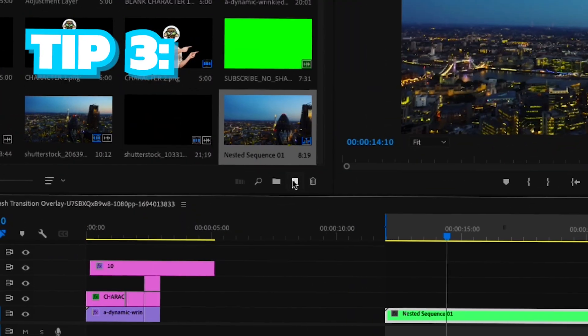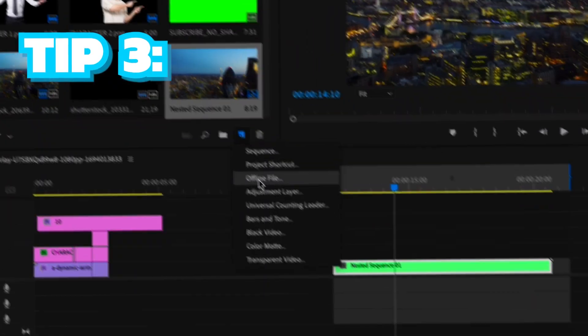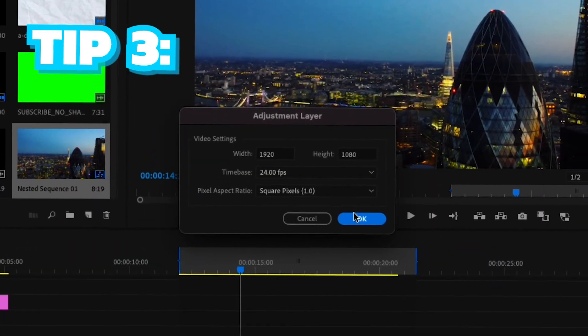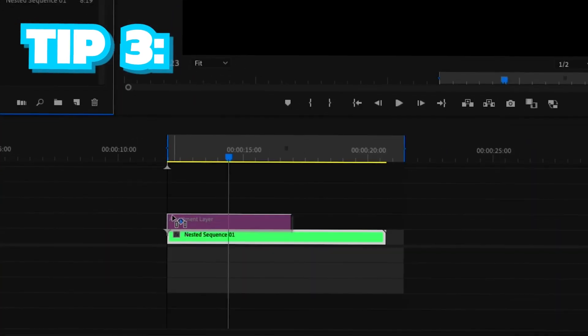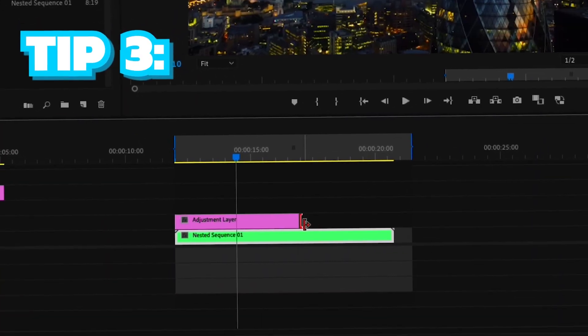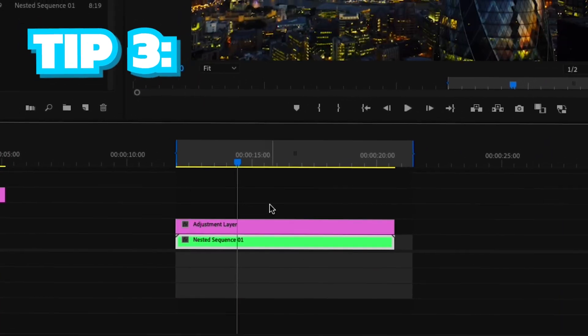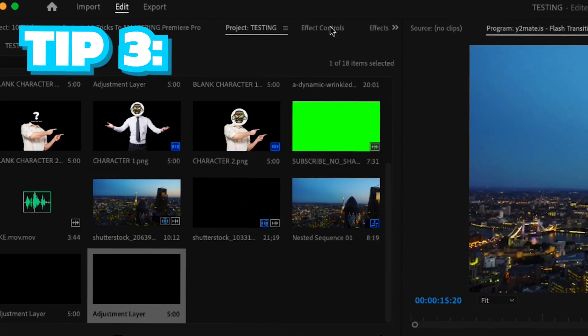To make an adjustment layer, select new item then click adjustment layer. Simply drag it onto your clips and then you can add whatever you want such as effects, transitions and much more.